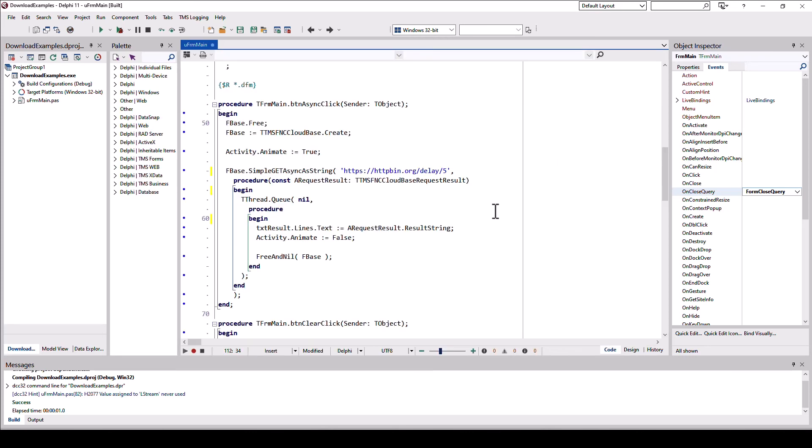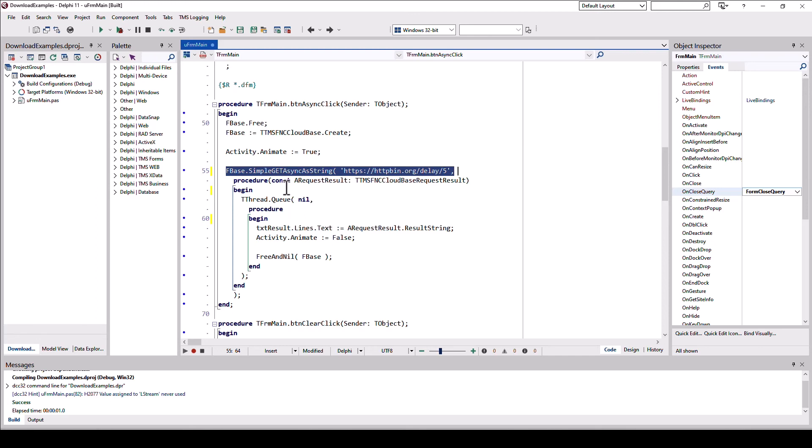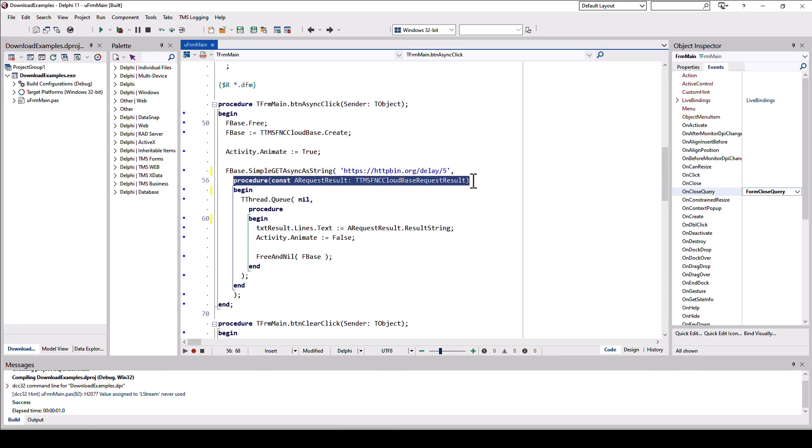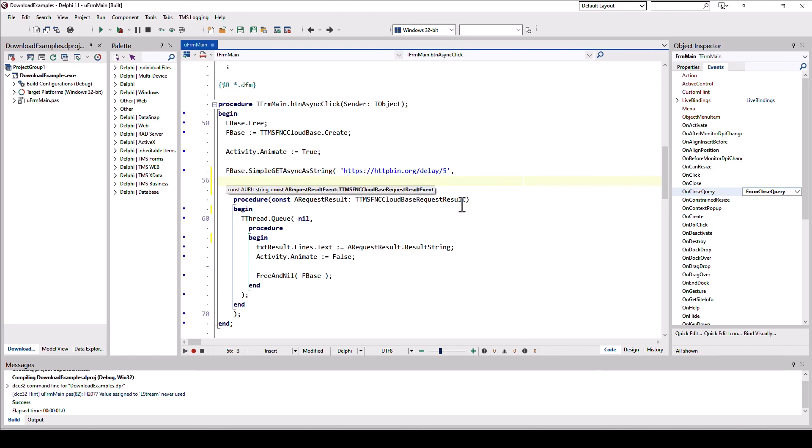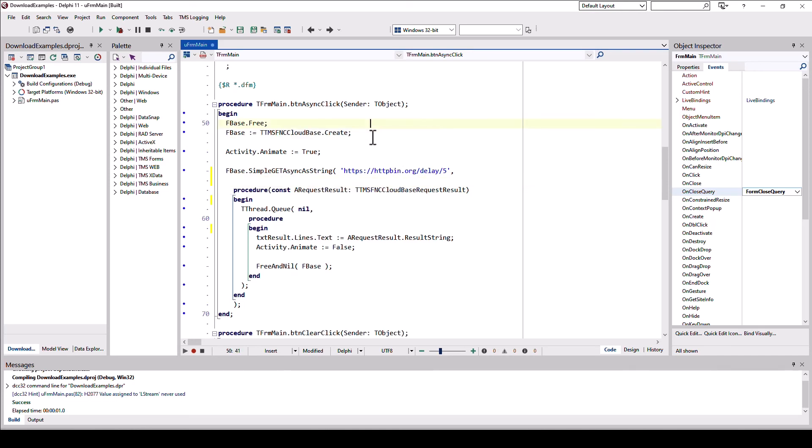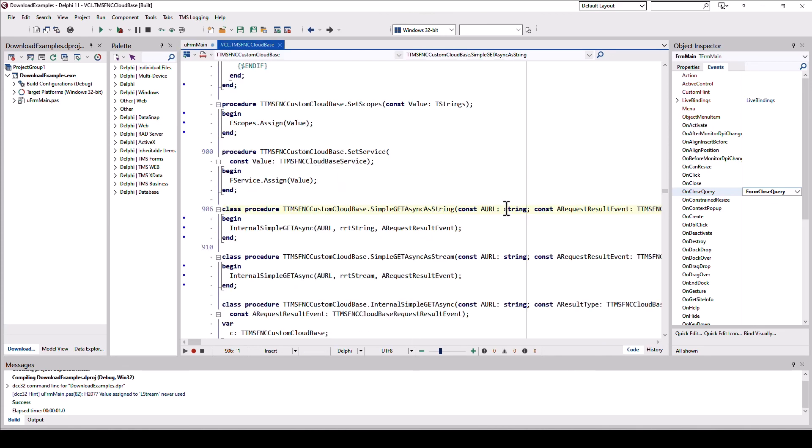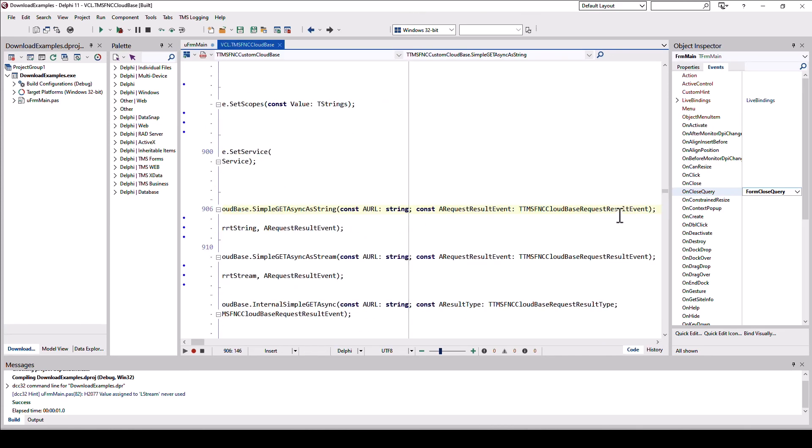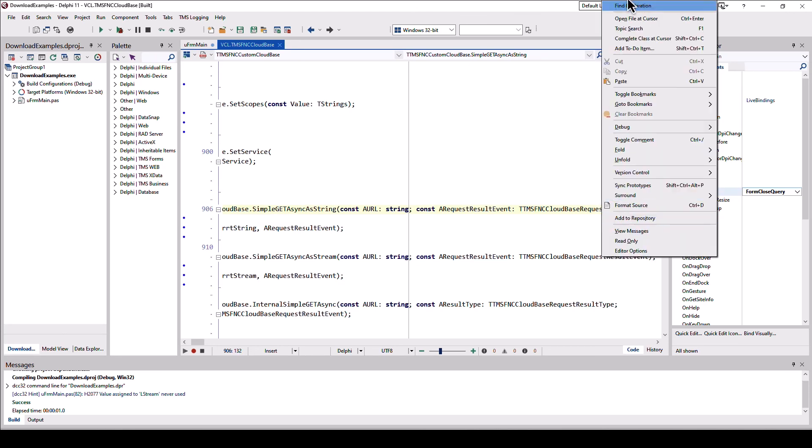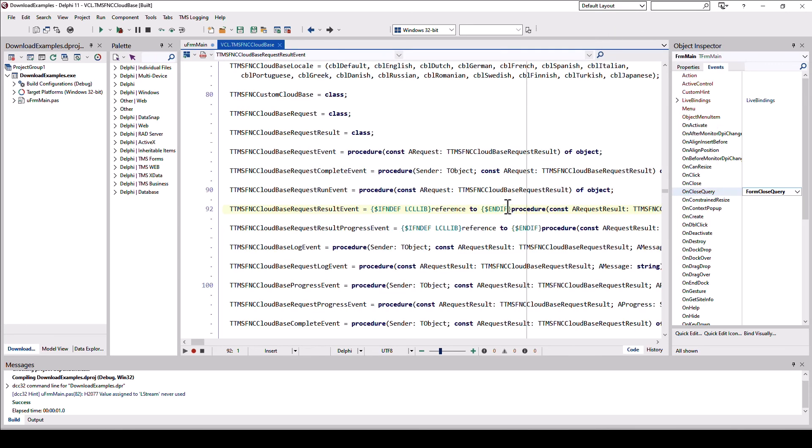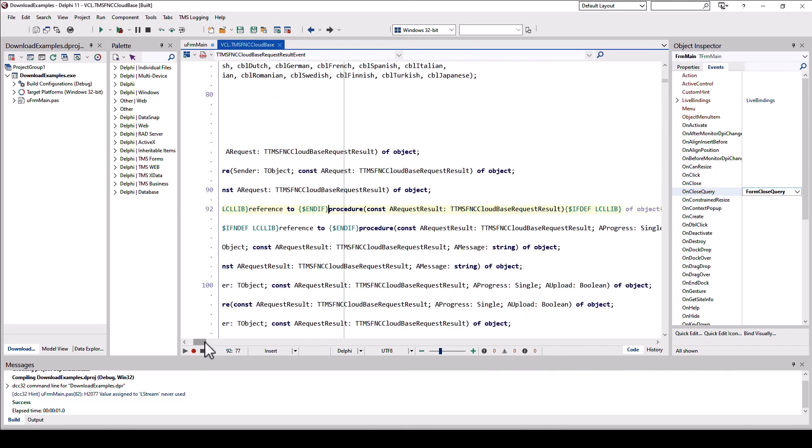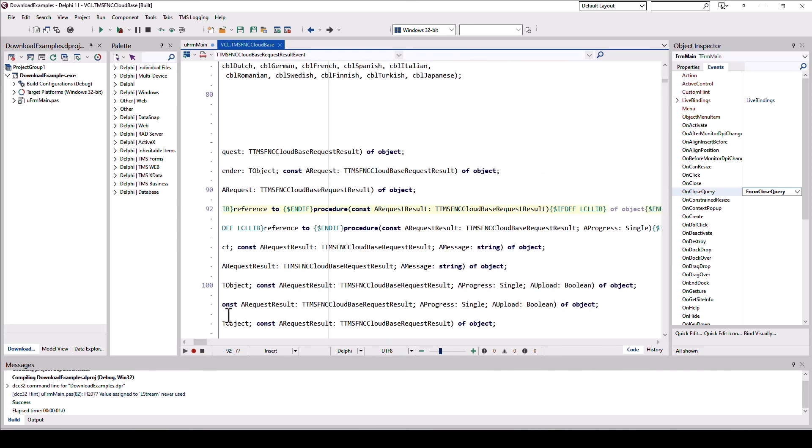Let's have a look at this, how complicated this really is. At its core, it's one line of code. You call simple get async as string or as stream, if it is, for example, an image or executable or any other binary information. Pass the URL and then you need to remember this code for the anonymous method. If you are uncertain how to define an anonymous method in Delphi, you can always look up these types here. TTMSFNCcloud-based request result event. That's a mouthful. I agree. So what you do, you try to use Delphi. Sometimes it doesn't work. Find declaration. And then here you can click on the type. Again, find declaration. And there you see, this is a little here, right.